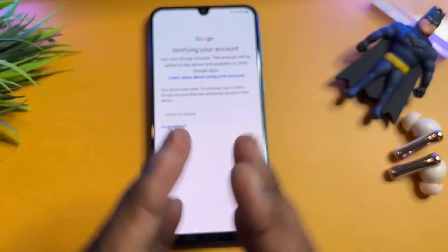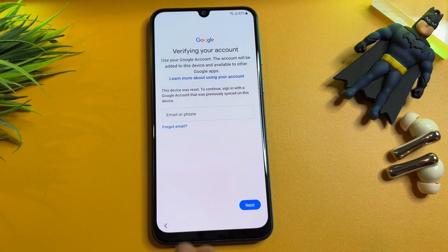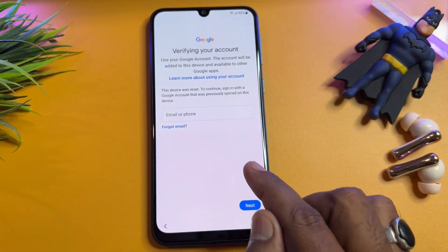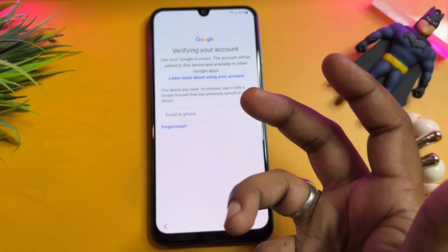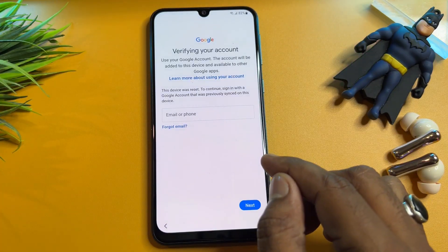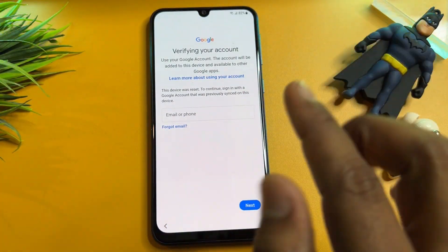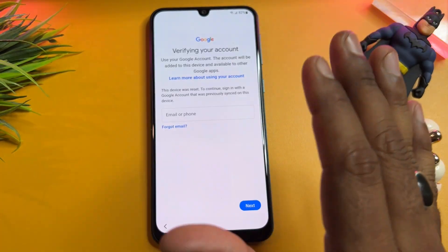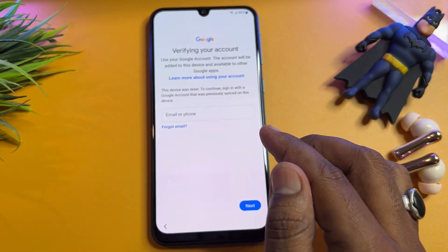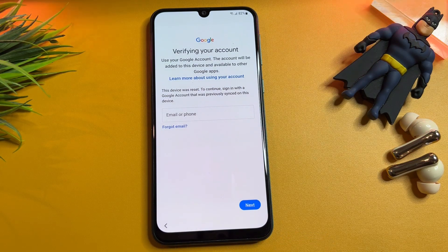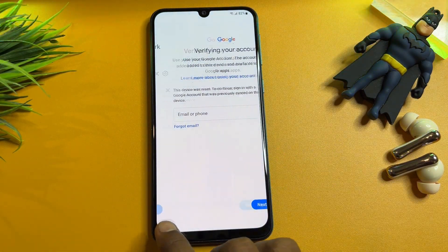You can see here this is the Samsung smartphone, and this smartphone is asking to enter your Gmail account details to go further, but I forgot this Gmail account credential. So I have to do some action after that — we get the skip message on this page.